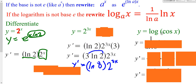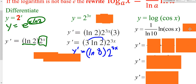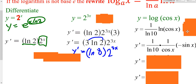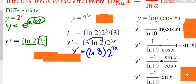Looking at this one: there's no base written, so that's assumed to be base 10. You can think of it as 1 over ln(10) times the natural log of what follows. Taking the derivative, you still have 1 over ln(10). The derivative of the natural log of cosine gives 1 over cosine, times the chain rule — derivative of cosine is negative sine. Multiplying those together gives negative sine over cosine, and since sine over cosine is tangent, we write the answer using negative tangent.